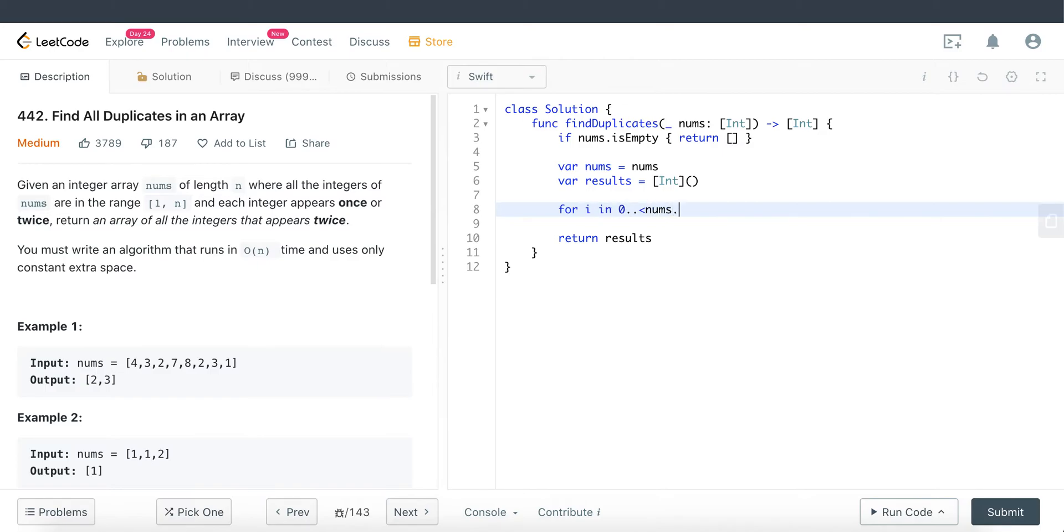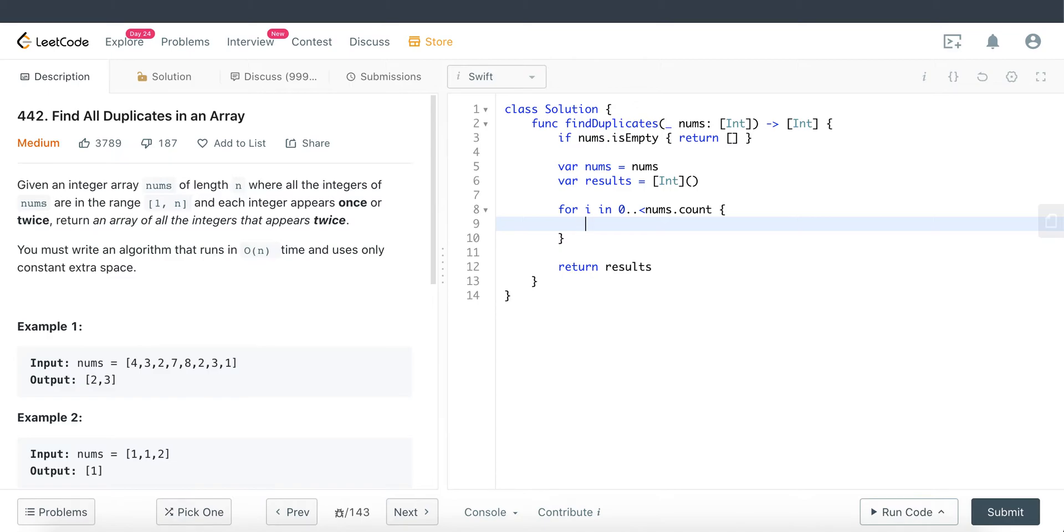Now what we have to do is loop through the entire nums array. Let's go ahead and do that. Here what we're going to do is convert that number at that particular index as an absolute value and I'll explain why. So value nums at i, this one will return us a positive number.